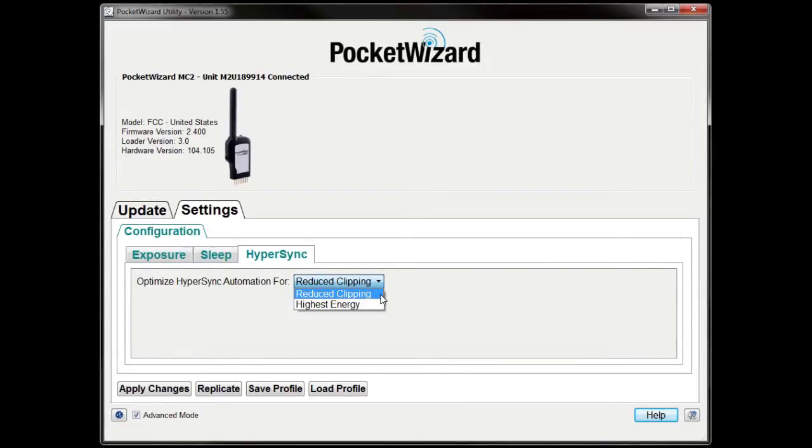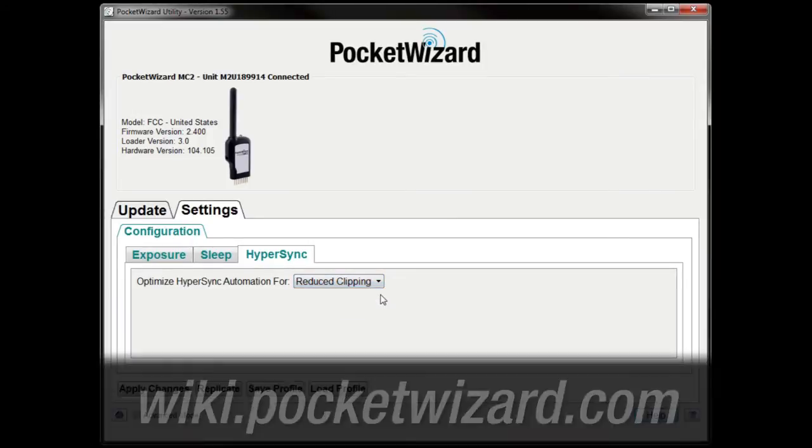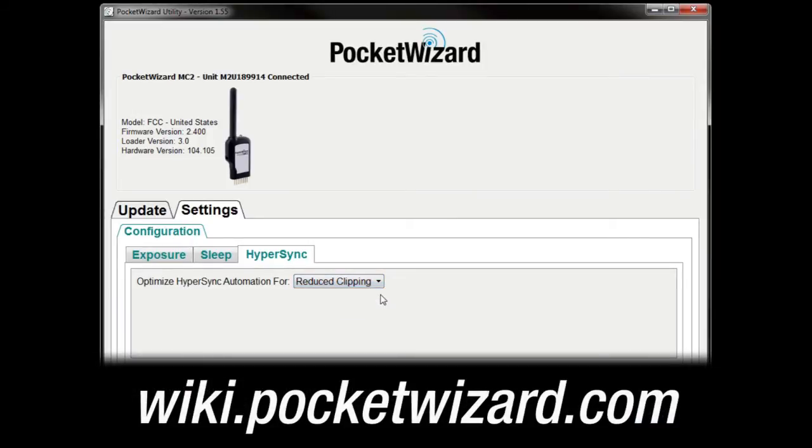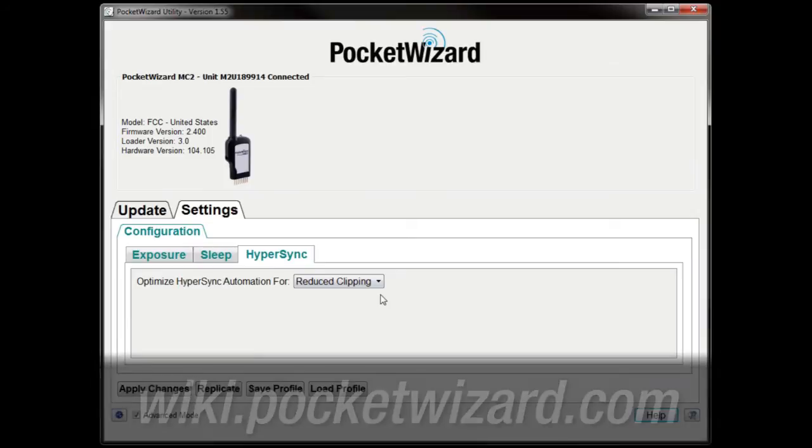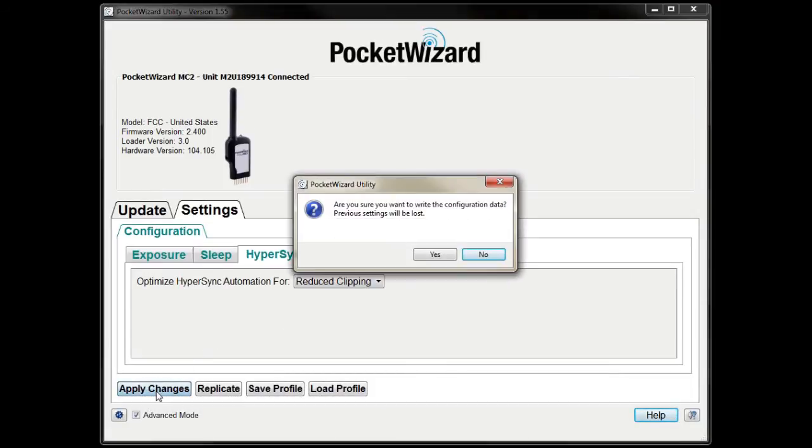By default, Hypersync Automation is optimized for reduced clipping. More detailed comparisons of the two Hypersync methods can be found on wiki.pocketwizard.com. Be sure to click Apply Changes before disconnecting your radio.